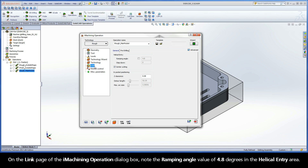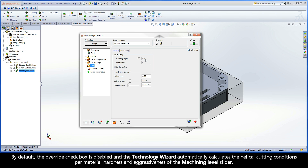On the Link page of the iMachining operation dialog box, note the ramping angle value of 4.8 degrees in the helical entry area. By default, the override checkbox is disabled and the Technology Wizard automatically calculates the helical cutting conditions per material hardness and aggressiveness of the machining level slider.